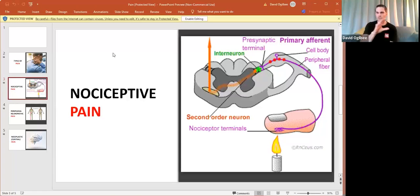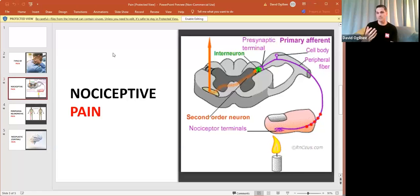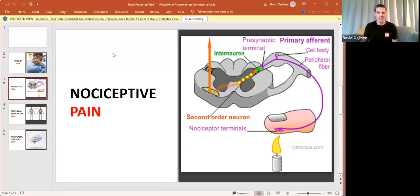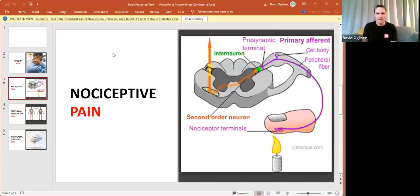it goes through a number of different areas of the brain in order to be categorized as possibly pain or perhaps something that we don't really need to be worried about. In a general sense, that's essentially how nociceptive pain works.